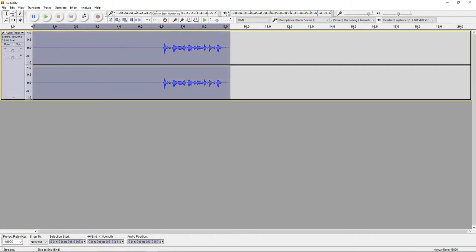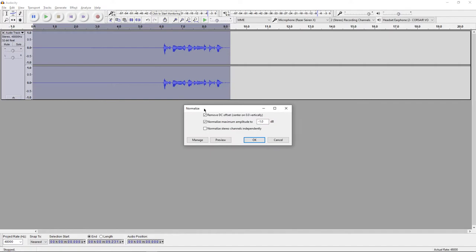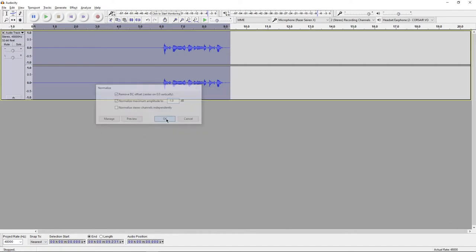Now that is really in preparation for our next step and that is to go up here to Effect again and down to Normalize. Copy my settings, make sure these two are checked and make this negative 1 and press OK. So it's going to make it a little bit louder and normalize the peaks a little bit.